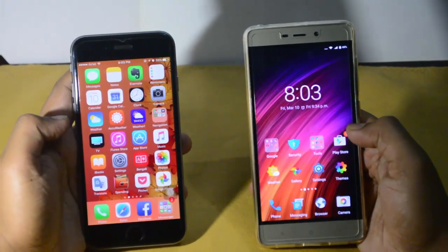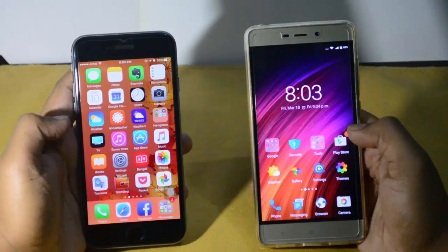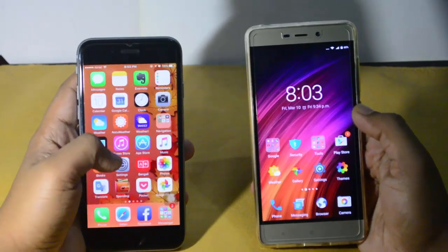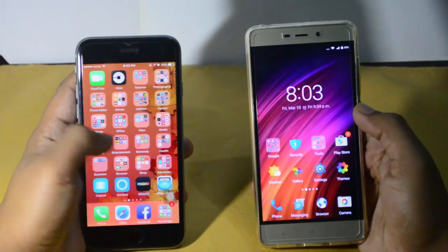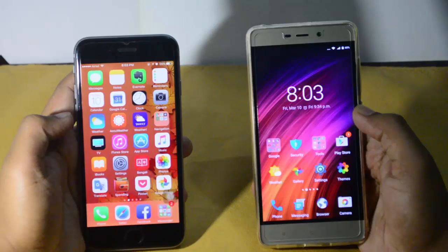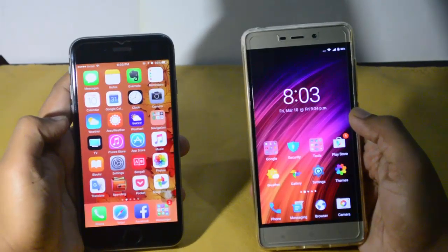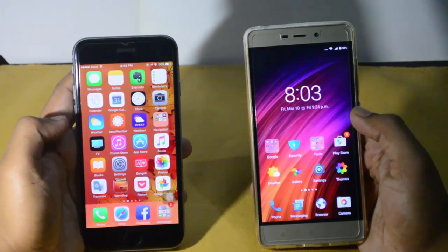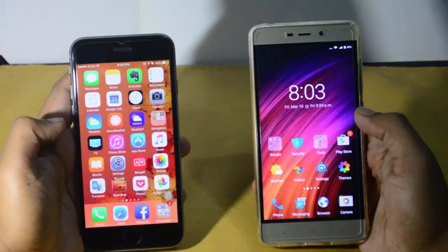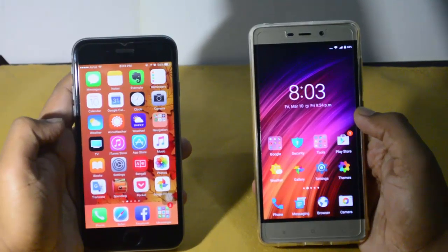Hi guys, today we'll watch how we can mirror our iPhone to an Android device, or how we can share our display to an Android device. First of all, welcome to my channel Check Radio, and let's see how we can do this.